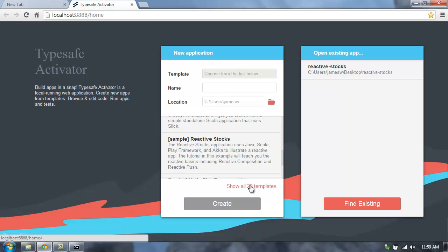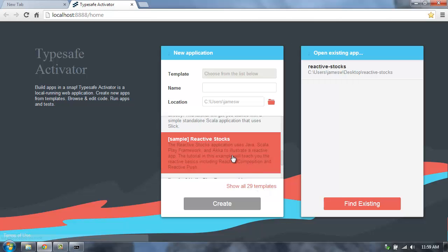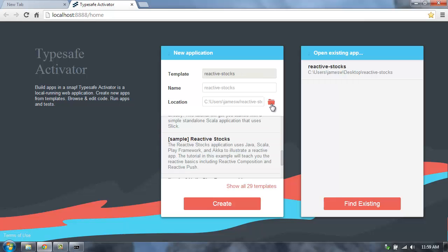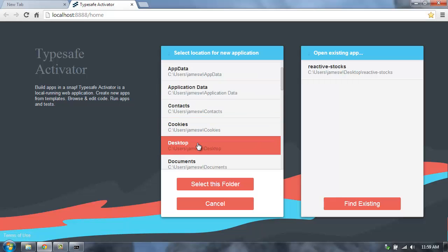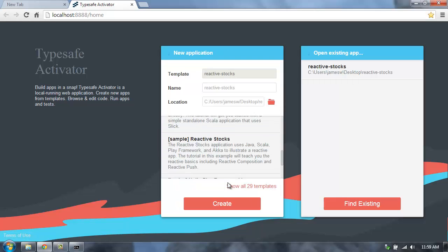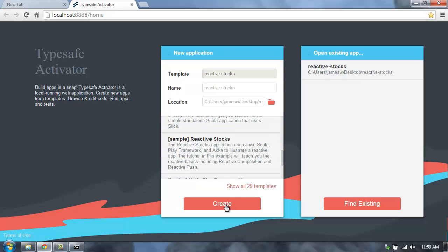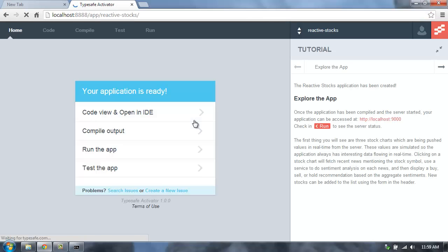There's a number of templates that have been contributed by the community that will show all sorts of different things and teach you a number of different parts of the TypeSafe platform. I'm going to start with the reactive stocks application. So I'm going to select that one, and then I'm going to specify to save this on my desktop. Then I hit Create.